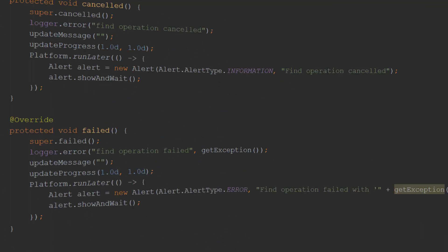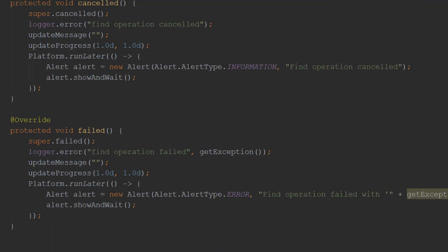Failed is invoked when there is an exception, freeing me from having to add exception handlers in the call method. Canceled is available if I want to call the cancel method from the call method. For example, I can call cancel if I want to extend the call method's handling of an empty data set.